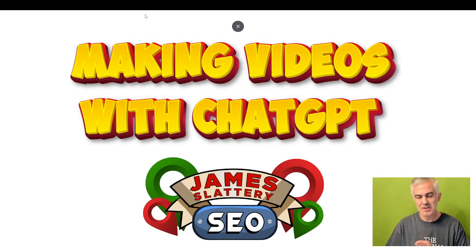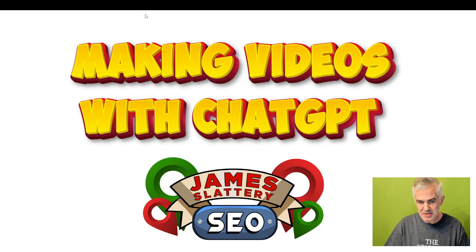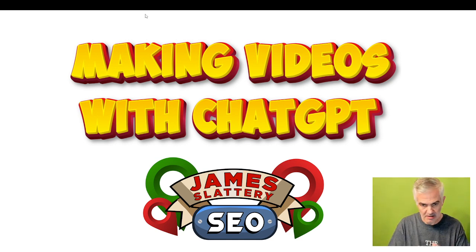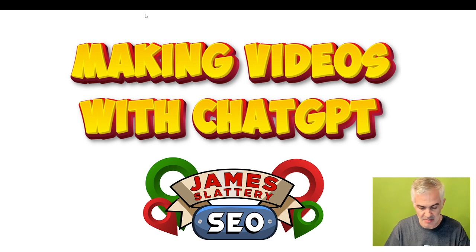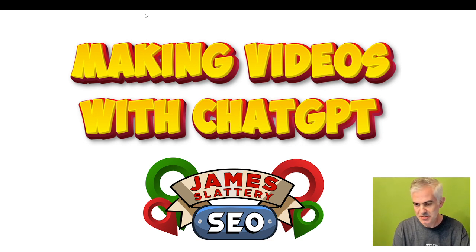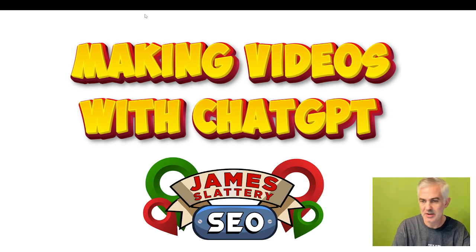Hey SEO friends, James Slattery back with another video, quick one tonight, making videos with ChatGPT. Going to introduce you to a new product, not from me, I have no affiliation, just stumbled upon it. Pretty cool little tool, has two basic modes and does some cool stuff.